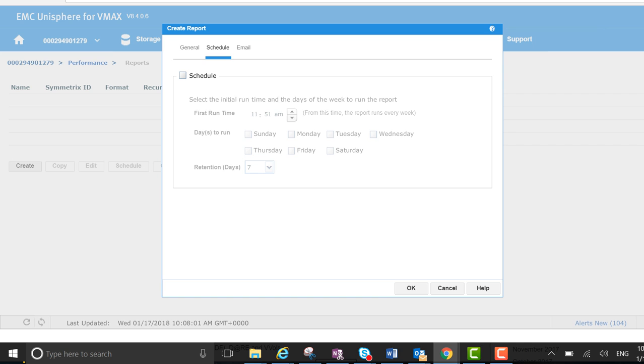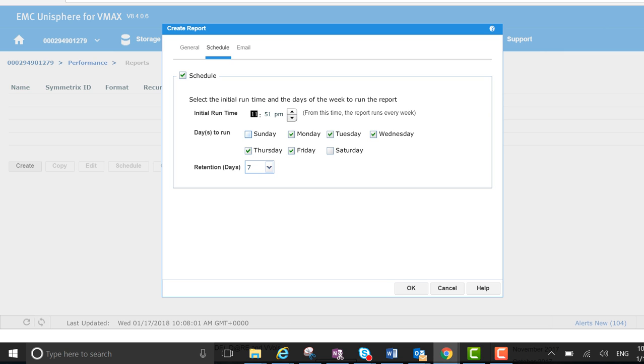So next I'm going to schedule it to run. I want to change it to 12:51 AM. So I want this to run every Sunday night, actually, so I'm going to get a weekly report on this emailed into my inbox.